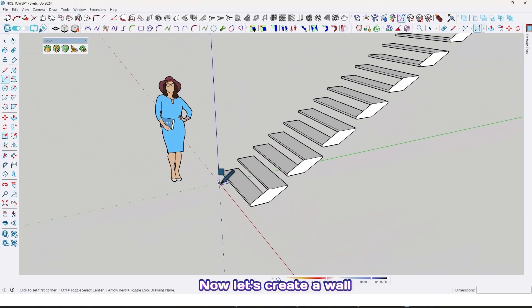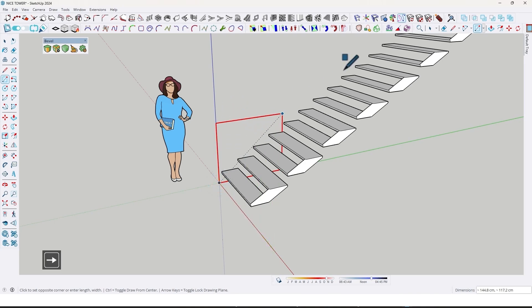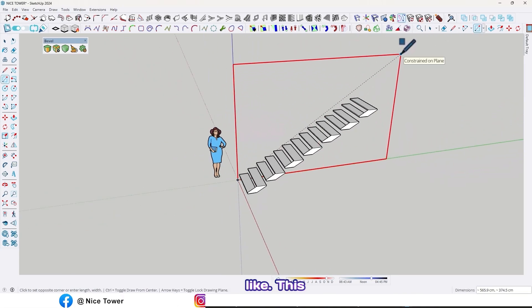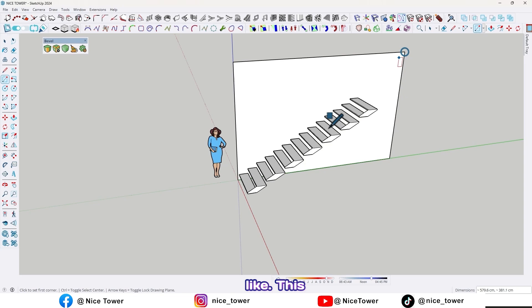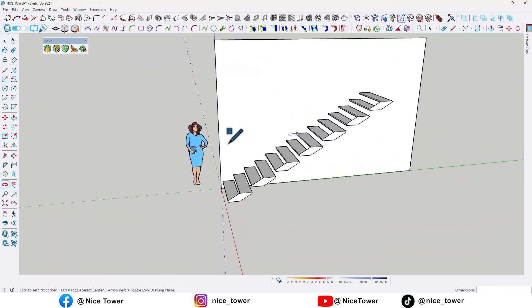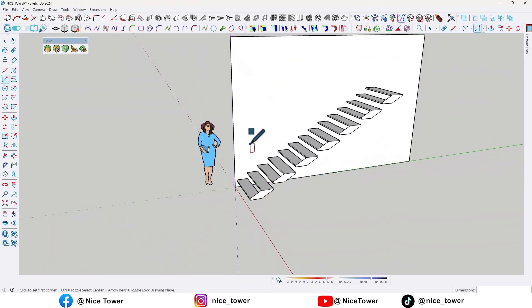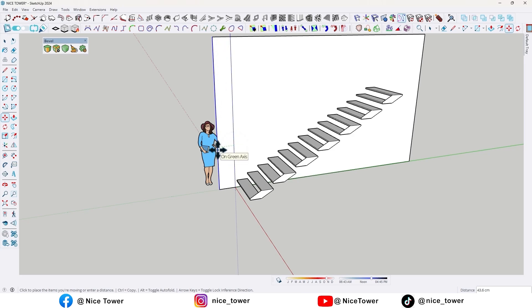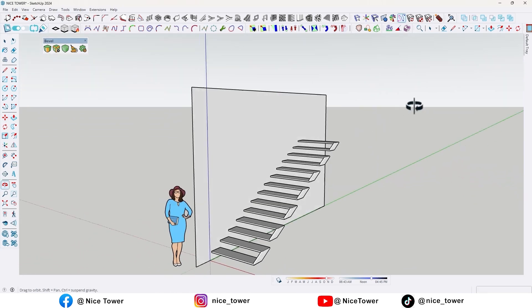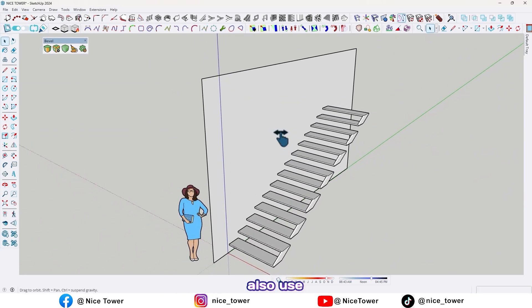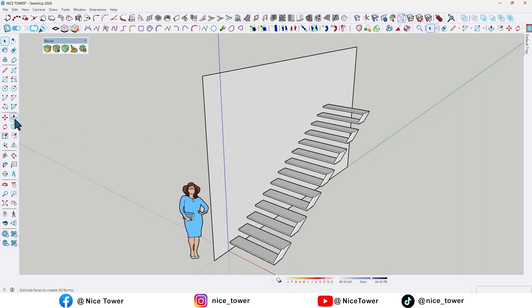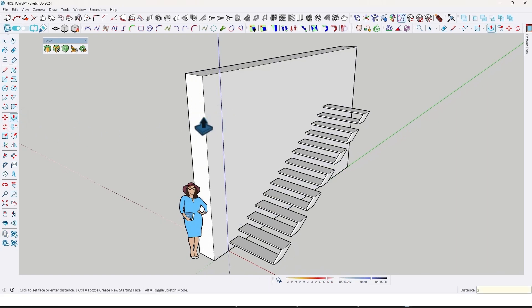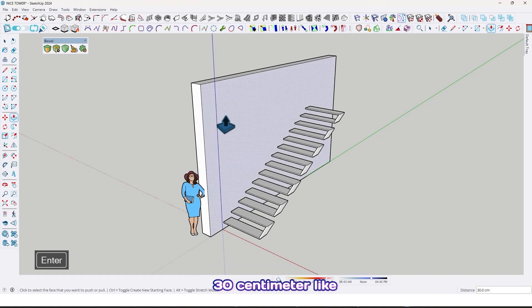Now let's create a wall like this, and use the push/pull tool to extrude by 30 centimeter like this.